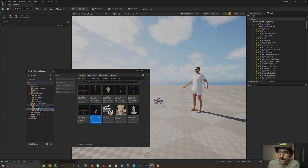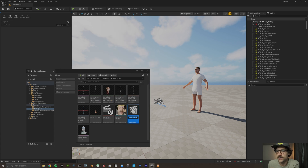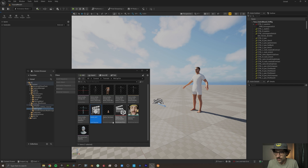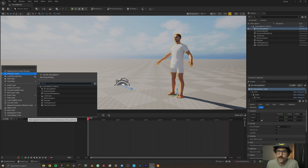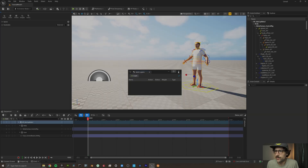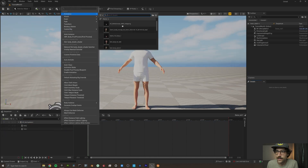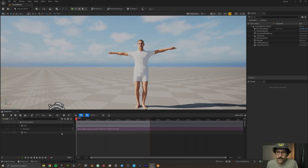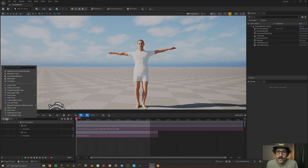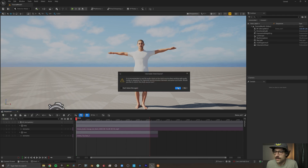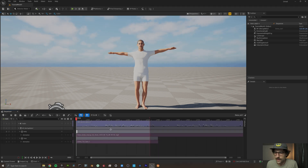Now we've got our body animation and our head animation. Let's combine those in a level sequence with our MetaHuman — we'll call this Demo Sequence. Open it, add our mocap MetaHuman, add the body animation, add our facial animation, and also add an audio track.